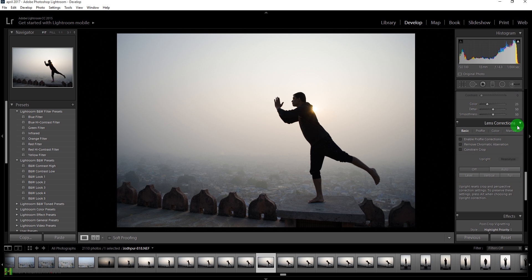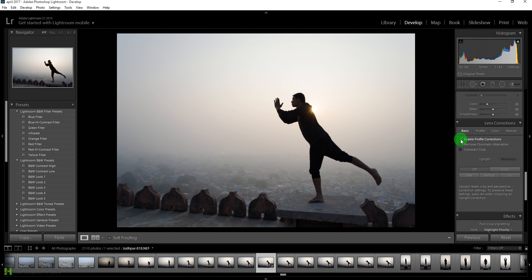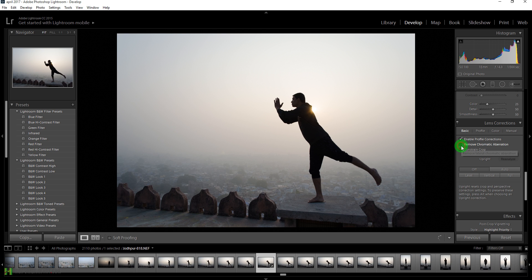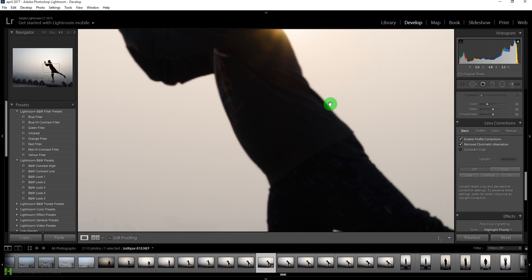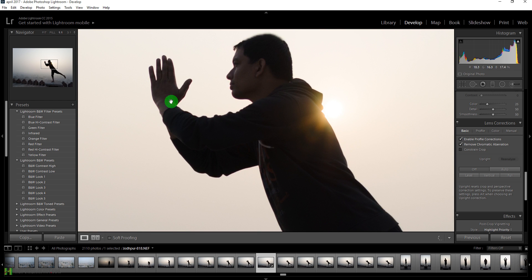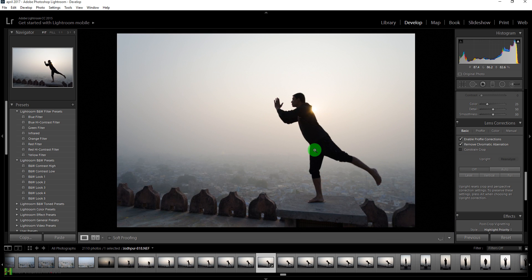First, I'll come down to the Lens Correction panel and select 'Enable Profile Correction' to fix lens distortion. I'll also check 'Remove Chromatic Aberration' to remove any purple or green fringe around the edges, though luckily this image does not have that.